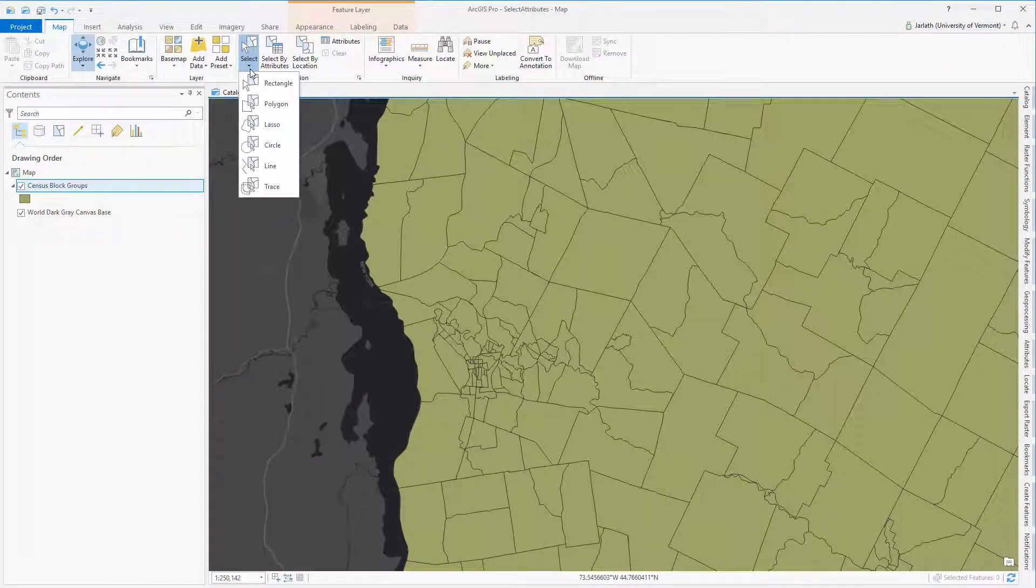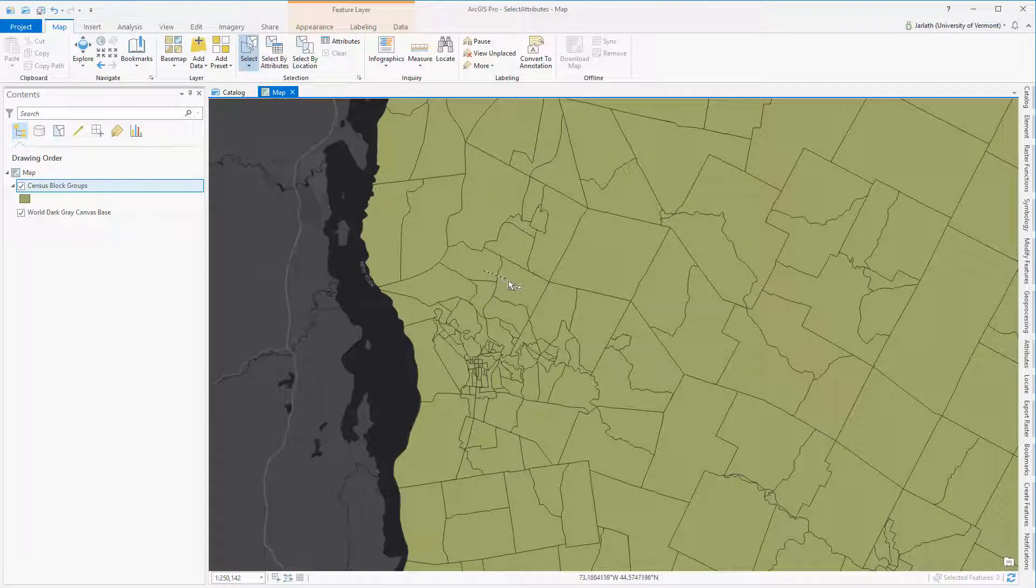Other interactive selection options allow you to draw a polygon, a circle, a lasso, or a line, and select all those features that intersect what you have just drawn.